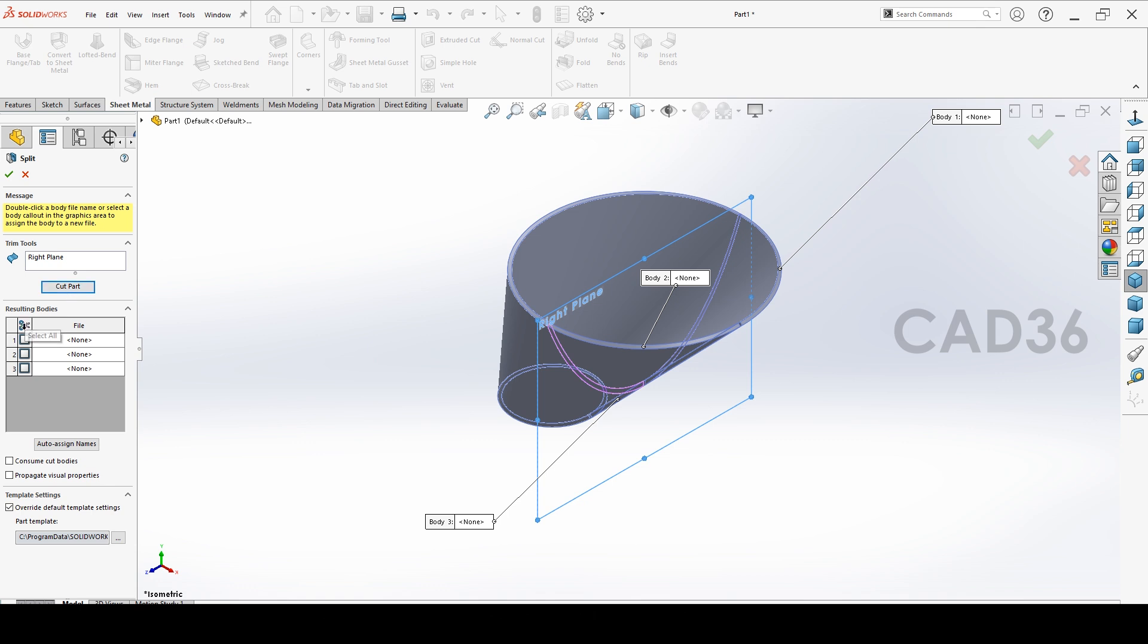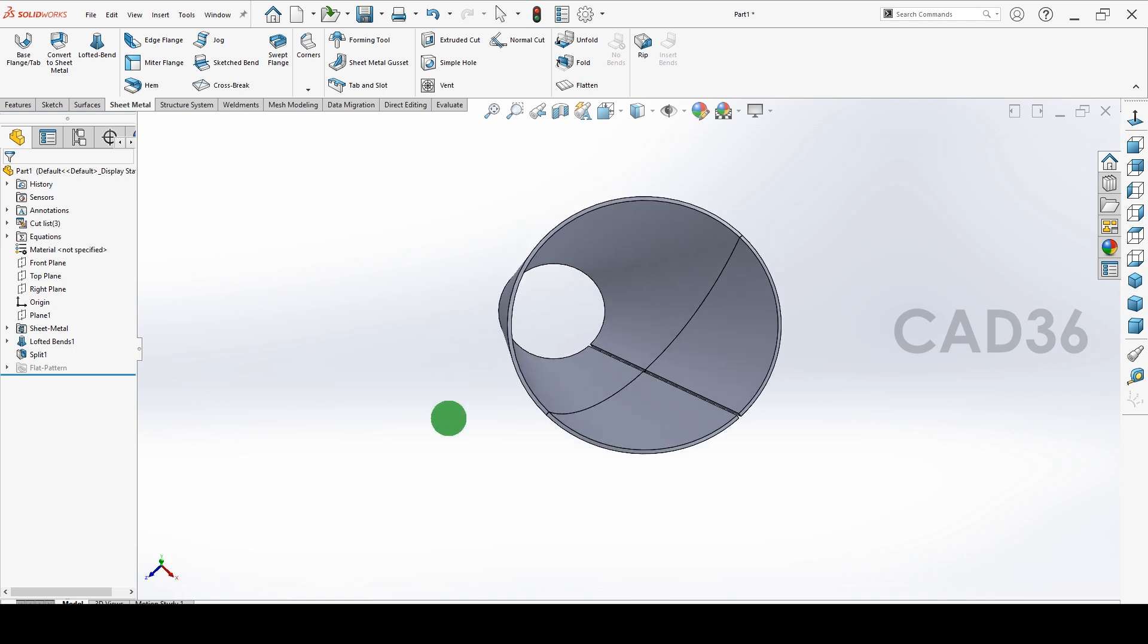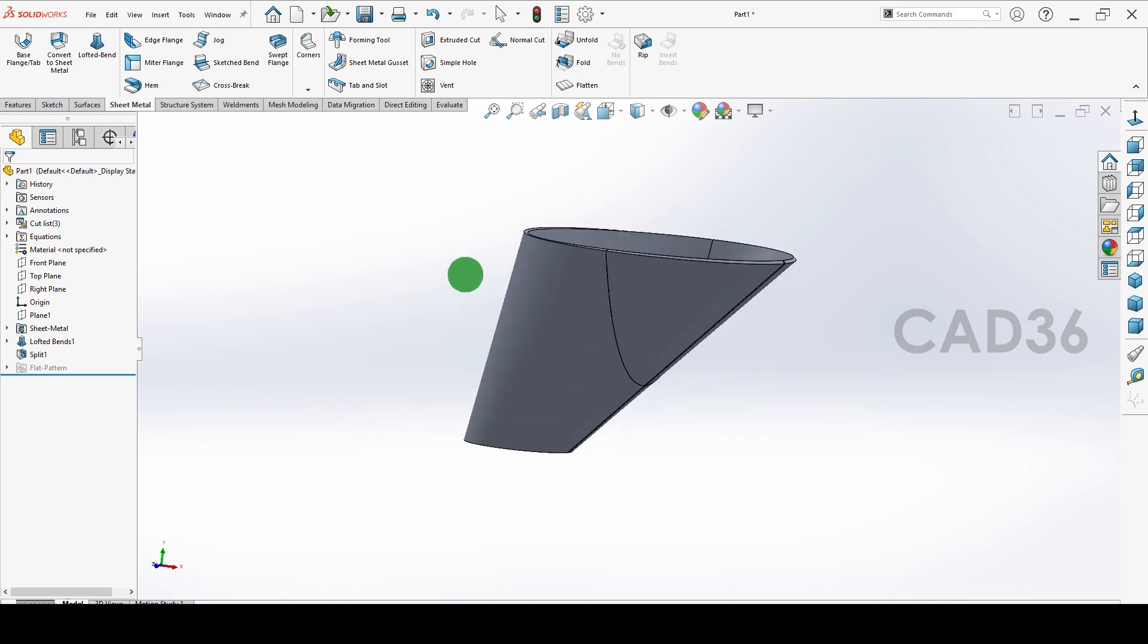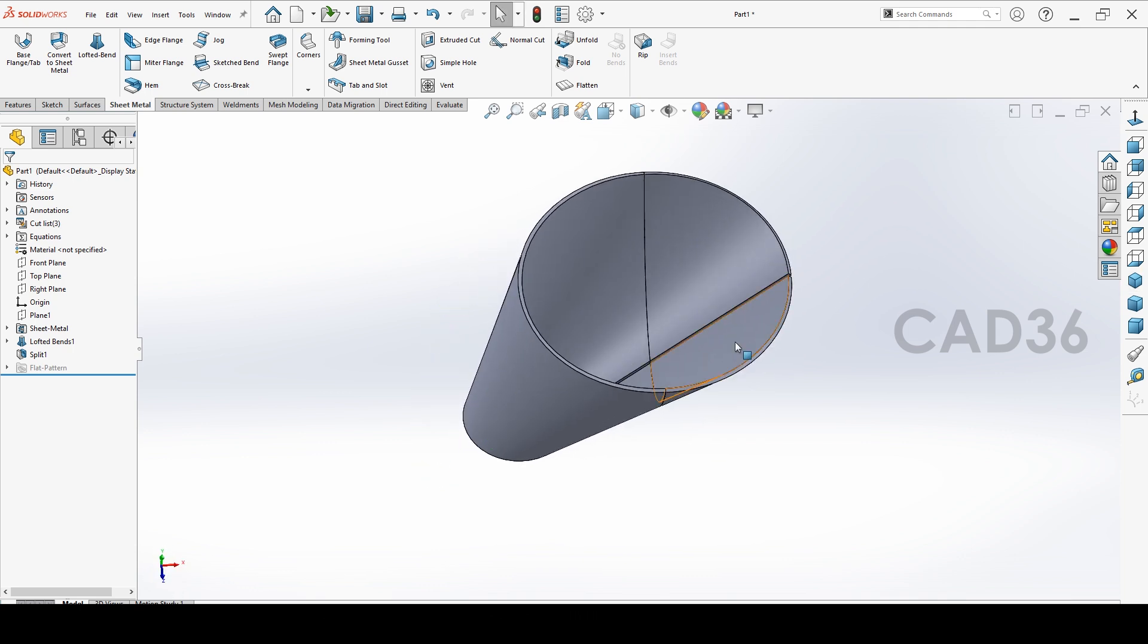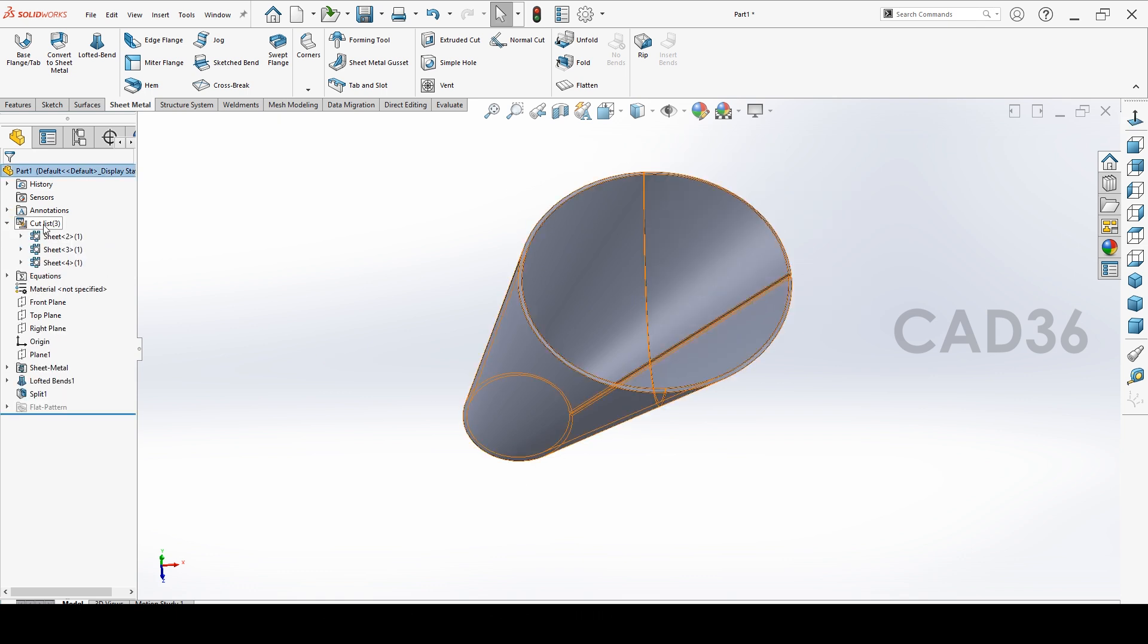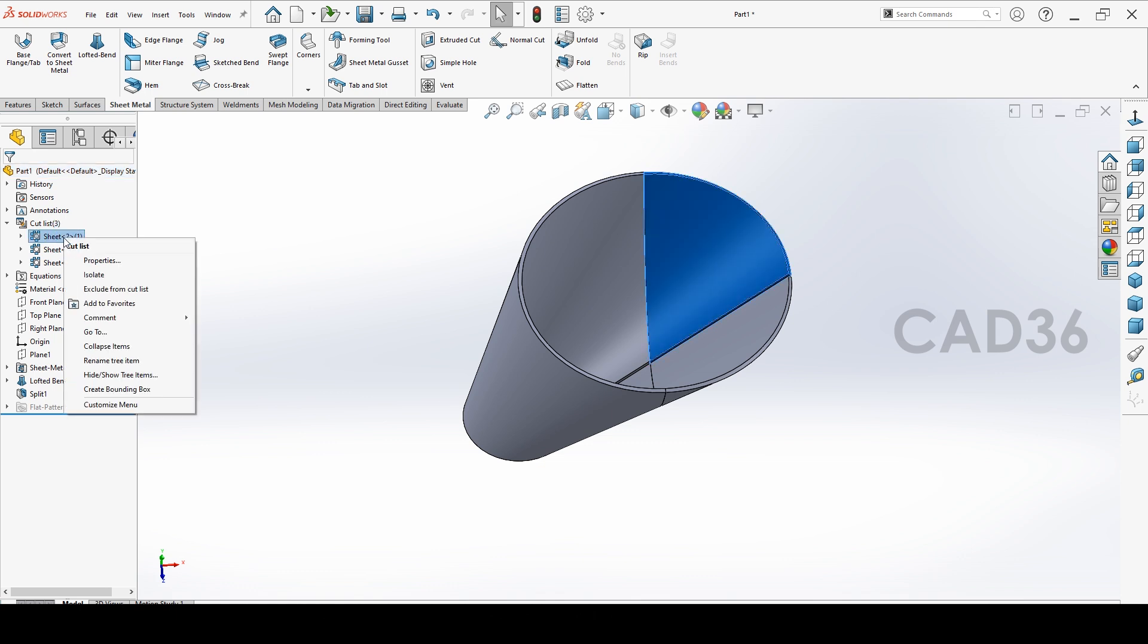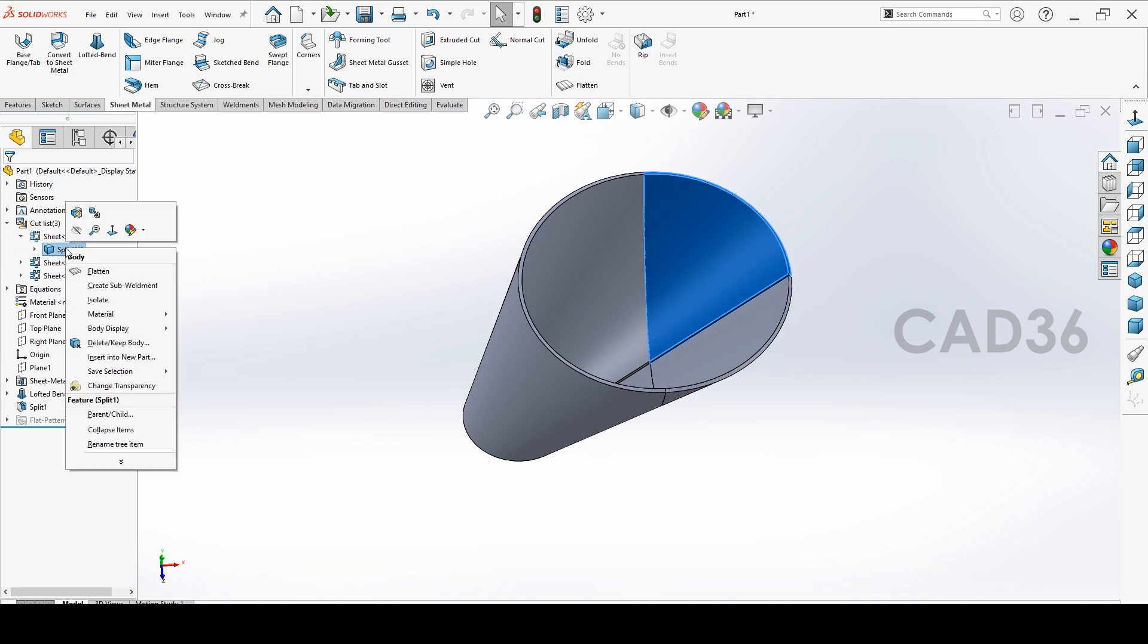It will cut according to your right plane. Select all the items and OK. Now it is taken all the portion to be split. Go to this cut list and right click. We have to remove this item. You will not find there.